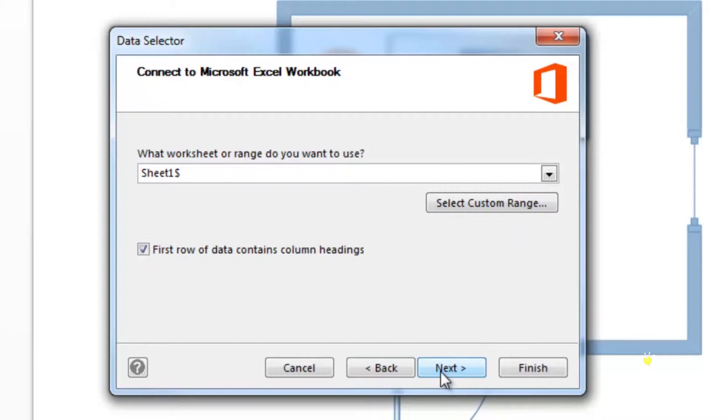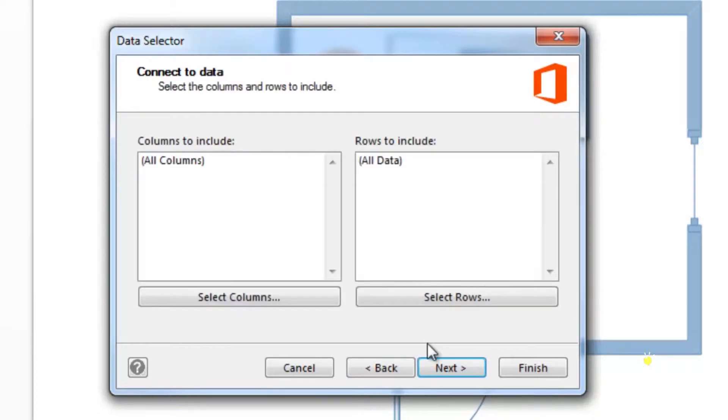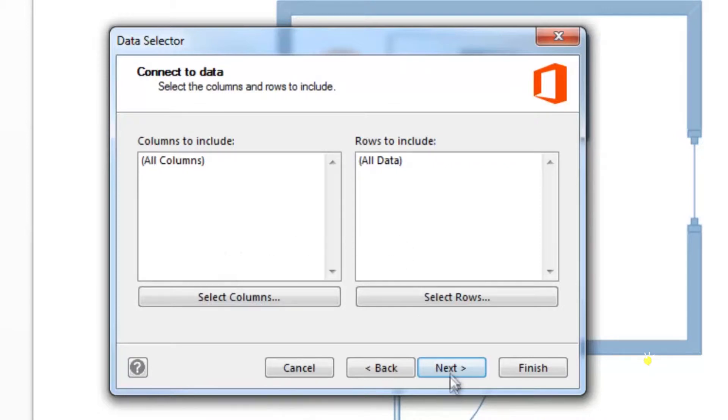You'll then be asked to specify what columns and rows you want to include. You can leave all columns and all data selected and then click next.